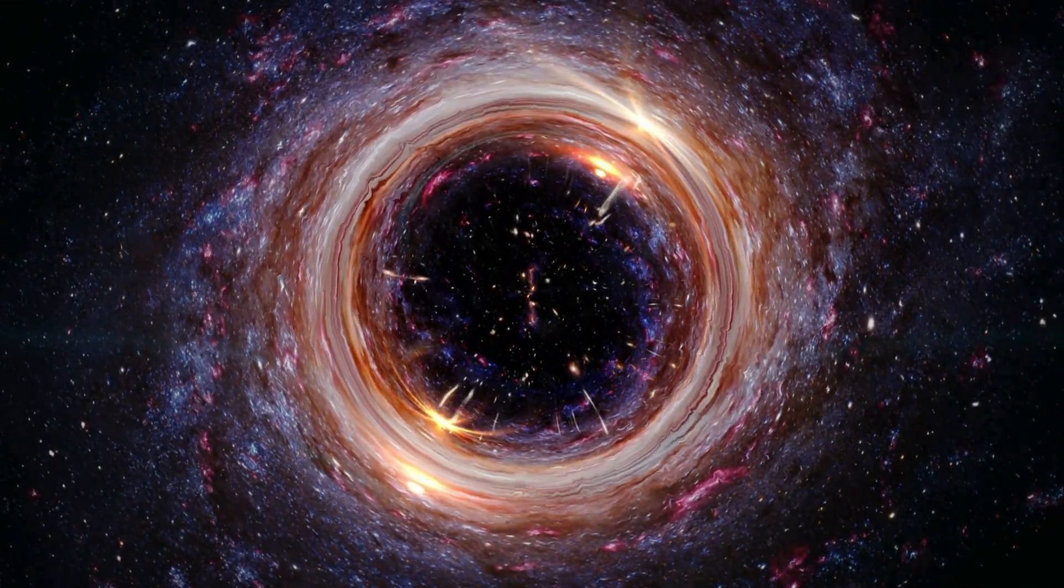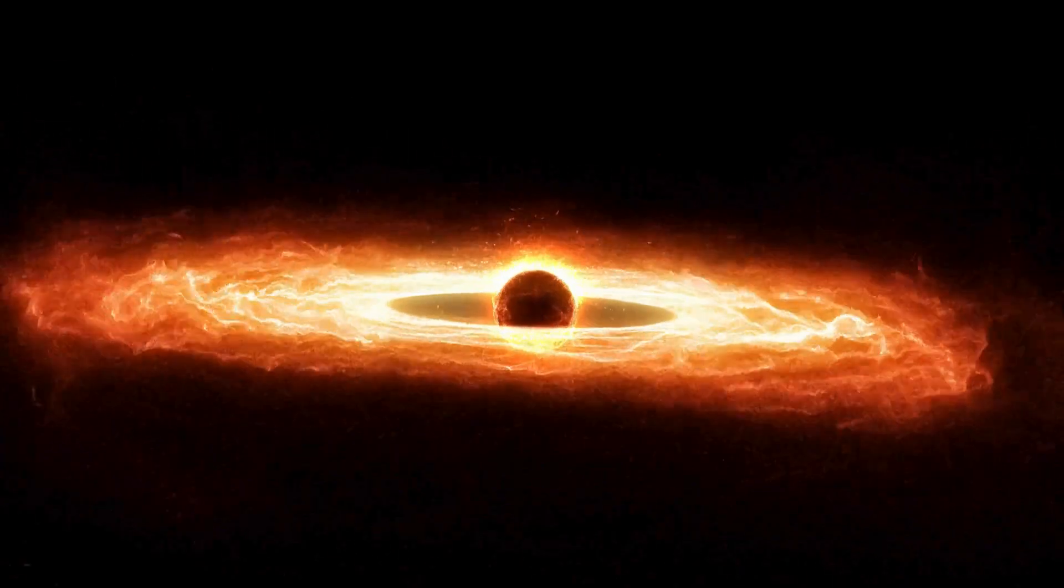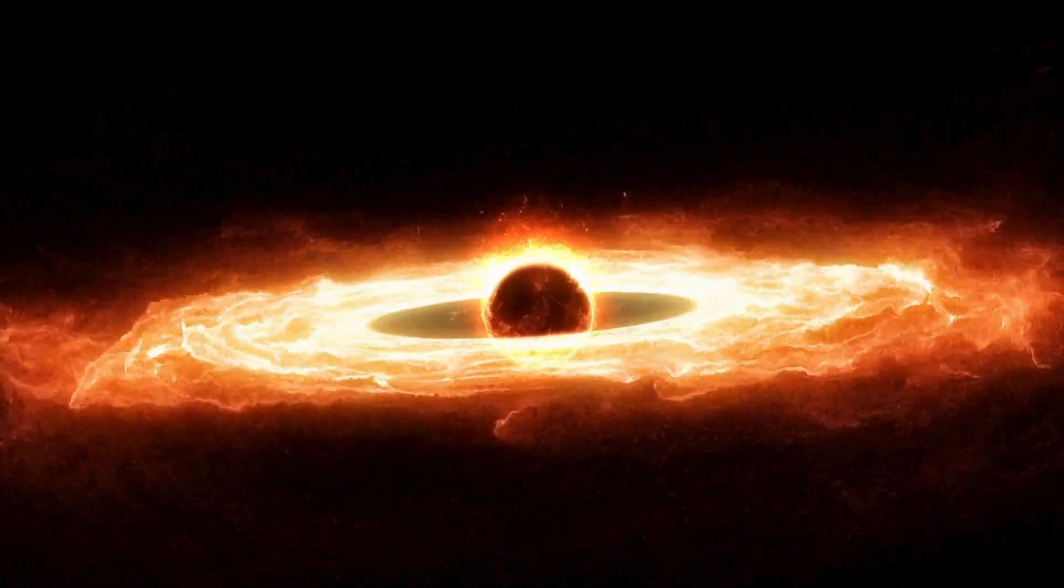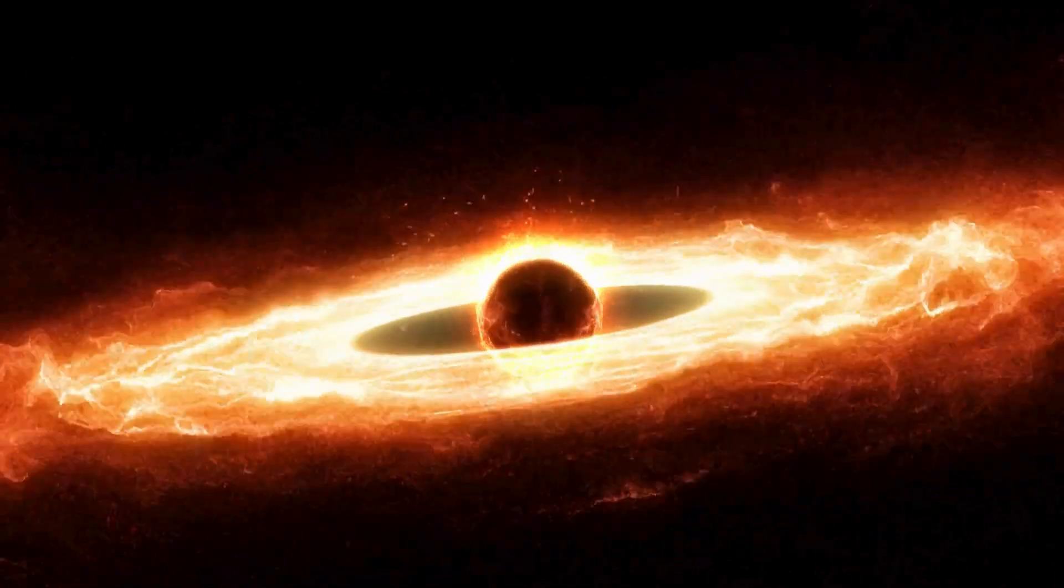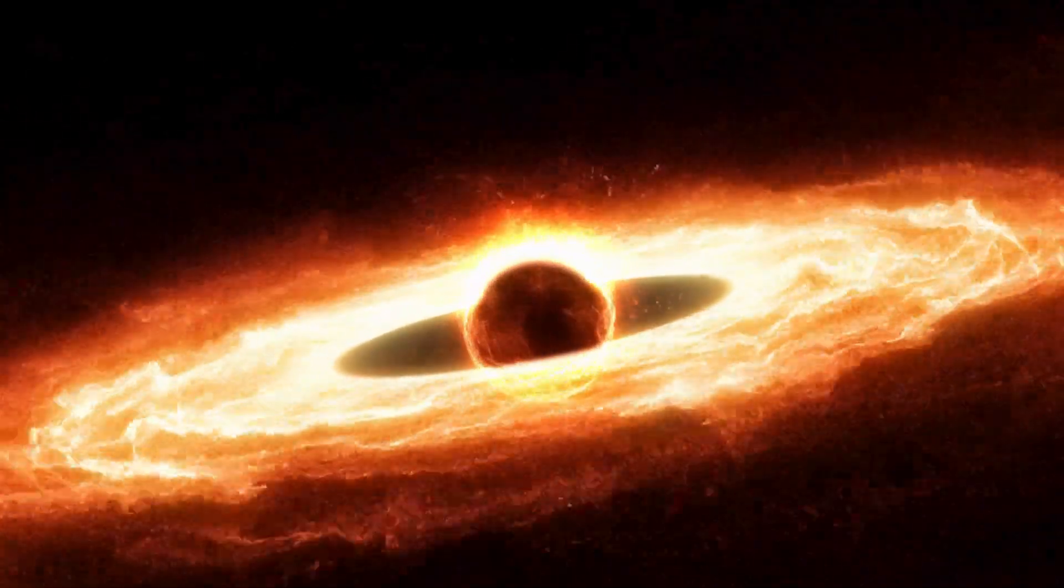Predicted by general relativity, gravitational waves are ripples in space-time caused by accelerating massive objects, such as merging black holes or neutron stars.